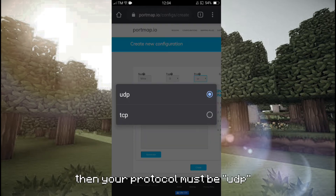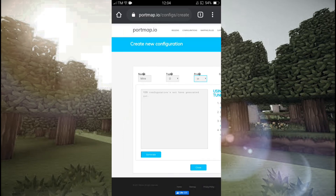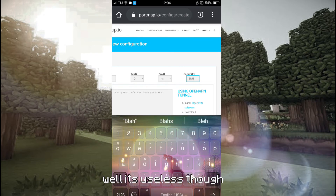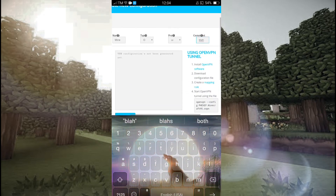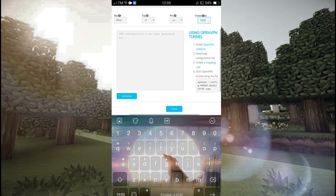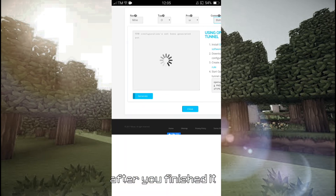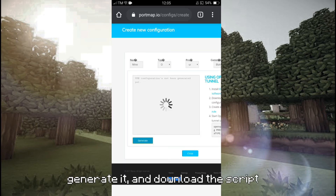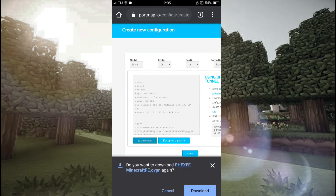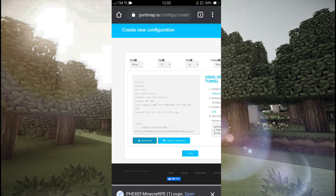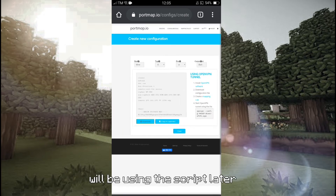Write the name you want without spaces and choose OpenVPN as the type. Then your protocol must be UDP. In comments, you can just type anything — it's useless though. After you've finished it, generate it and download the script. We'll be using the script later.